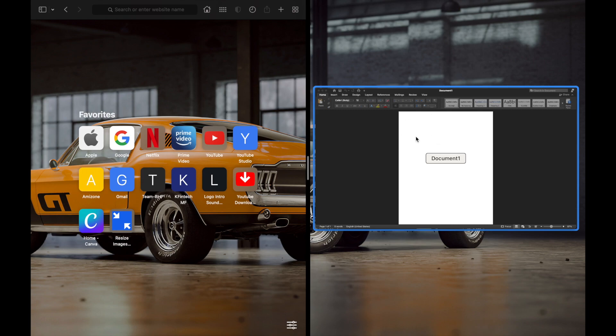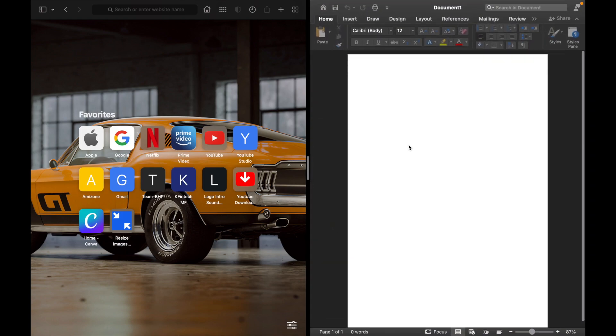On the right side, click on whatever app you have opened. In my case, I'll click on Microsoft Word. And now I have split the screen into two, with Safari on one side and Microsoft Word on the other.